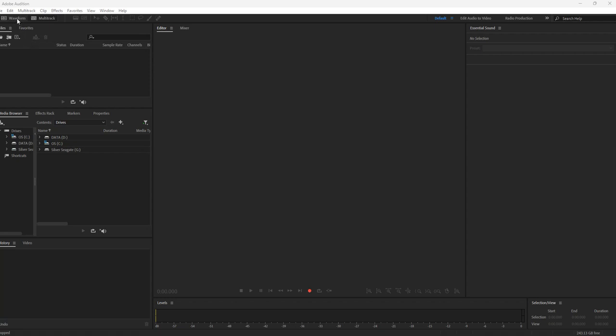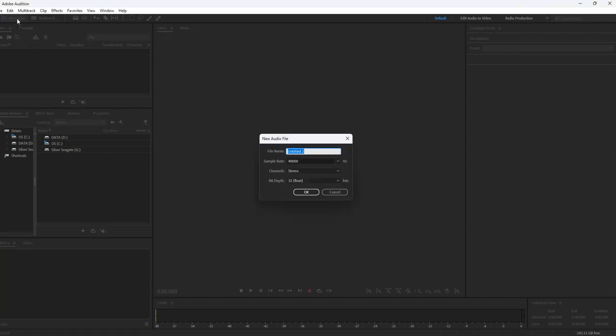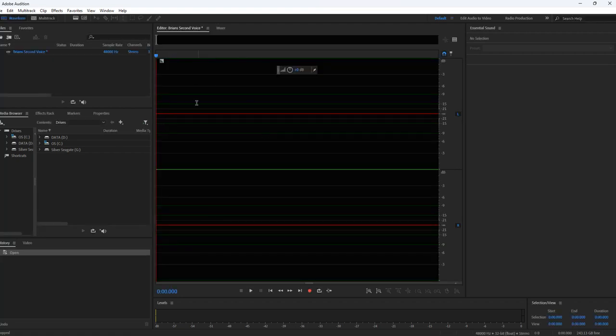In Audition, all I need to do is just click on Waveform and give it a title. Just go ahead and click OK, and you have the Waveform here.